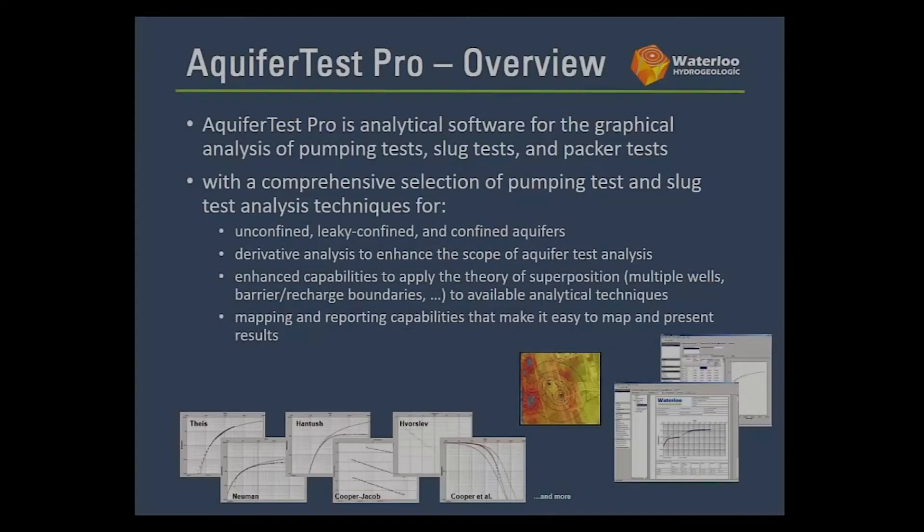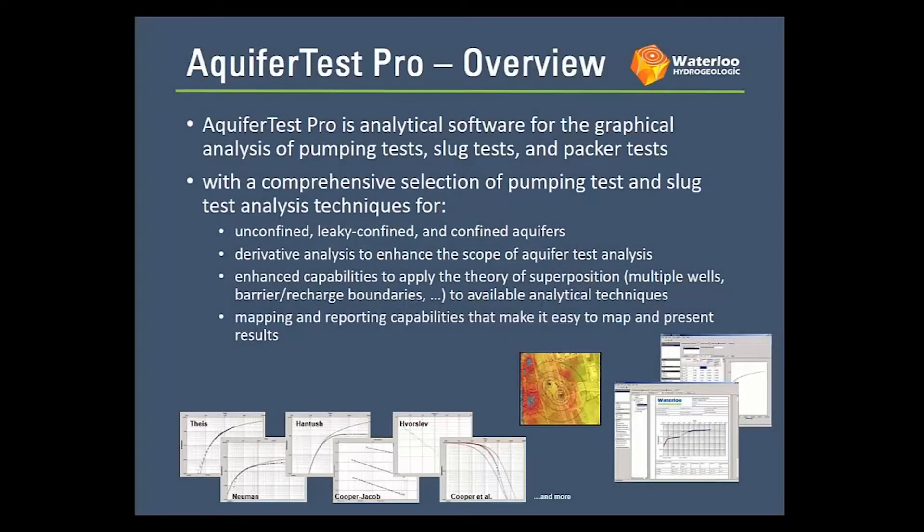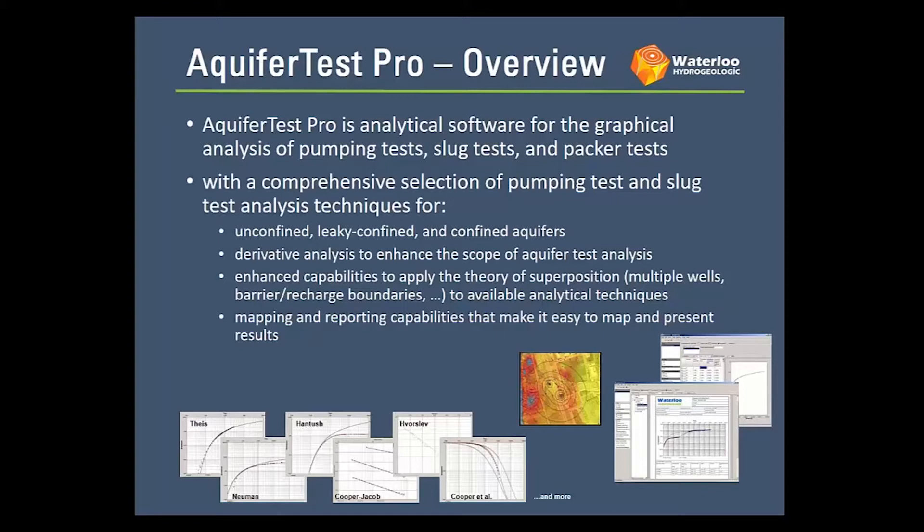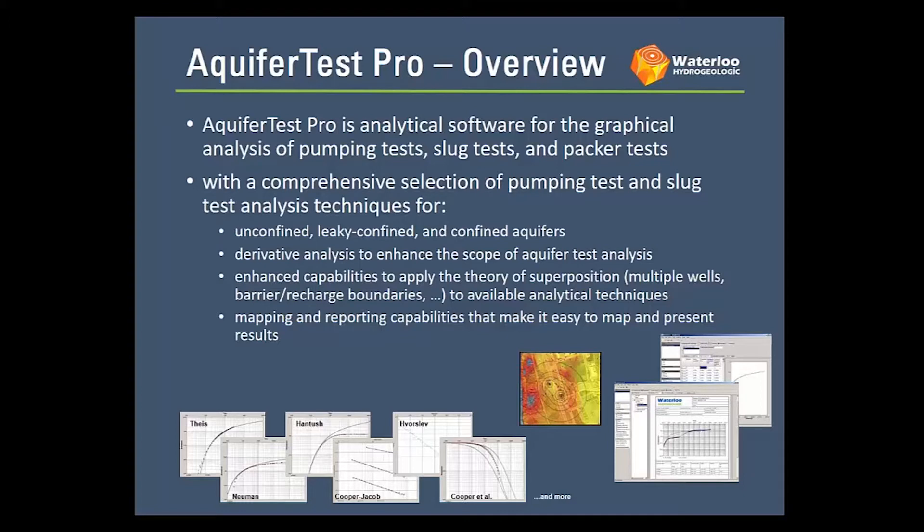An overview of AquiferTest Pro - as you know it's analytical software to perform graphical analyses of pumping tests, slug tests and packer tests or Lugeon tests, and it includes a comprehensive selection of analytical solutions for a variety of aquifer types. It also has derivative analysis to enhance your analyses and perform some diagnostics, and then there's also the ability to superimpose various solutions on top of one another and then map those and report the results.